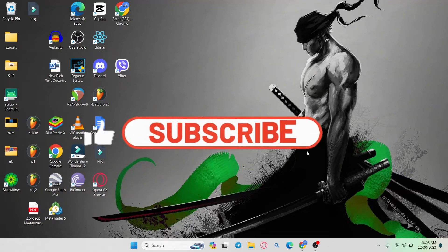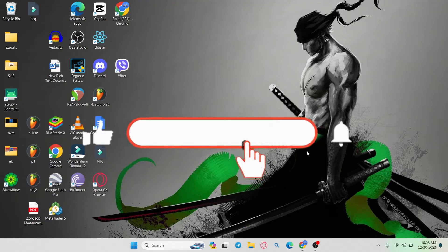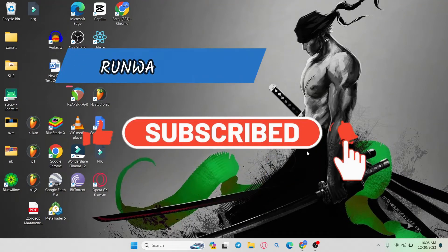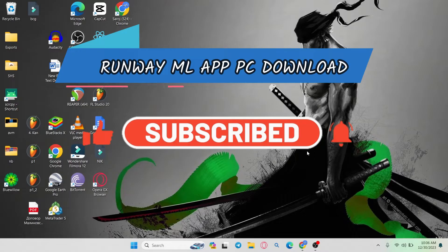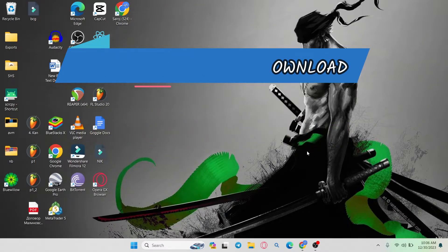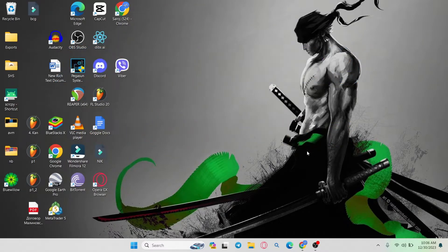Hello everyone and welcome back to another video from AI Basics. In this video I'm going to show you how to download the application for RunwayML on your PC. So let's get started right away.